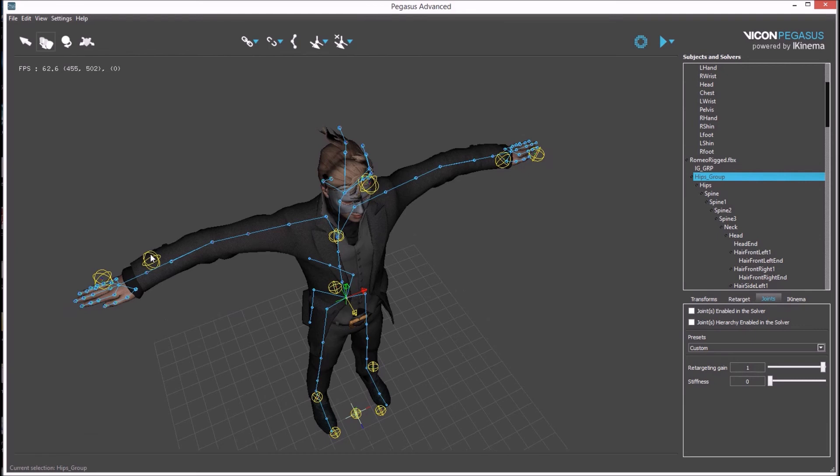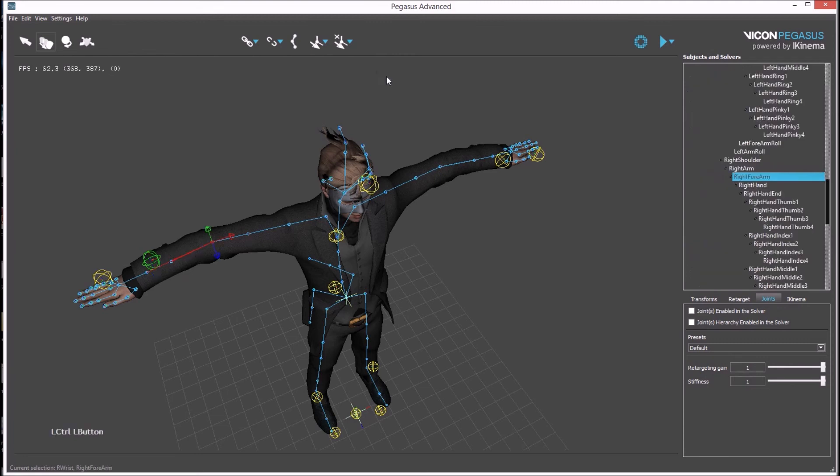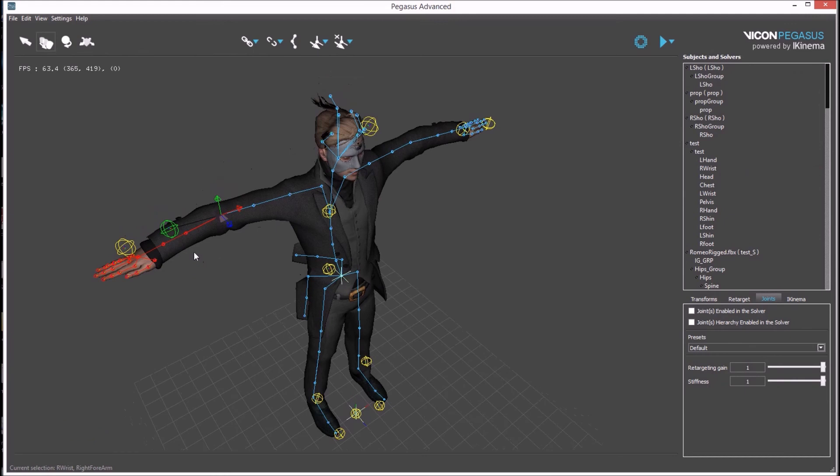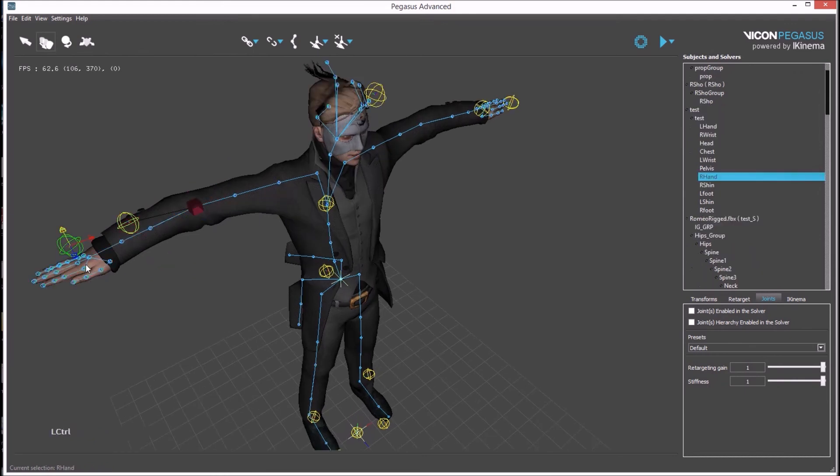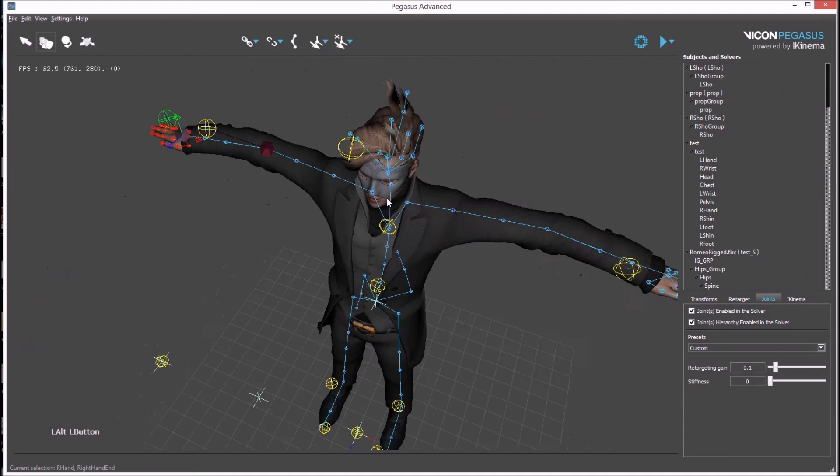Once this is done, rigid bodies need to be associated to the bones in the avatar. This is done by first selecting a rigid body, control-selecting a bone in the avatar, create link bone to task button. This needs to be done for the arms and hands.